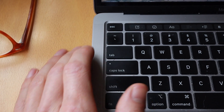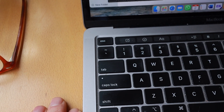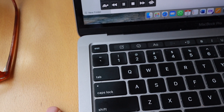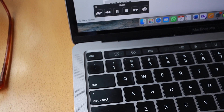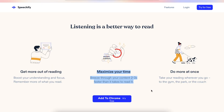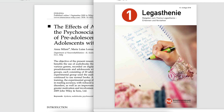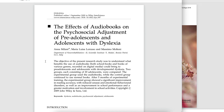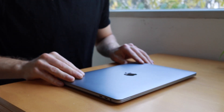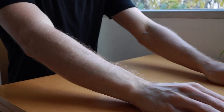Listening is a better way to read. Maximize your time — breathe through your content two to three times faster than it takes to read it. This also works with PDFs and all kinds of different languages. It is also very helpful for writing; I find that I can hear my mistakes way easier than I can see them.